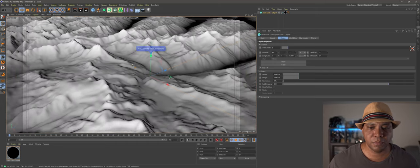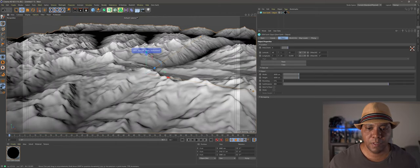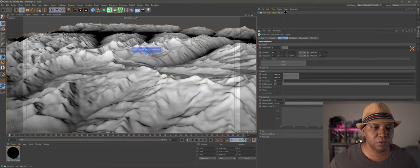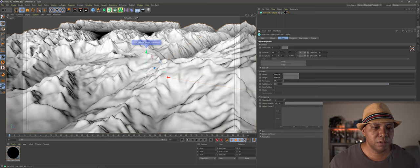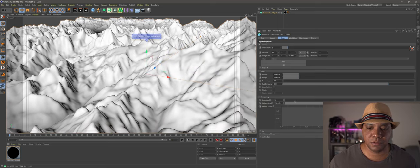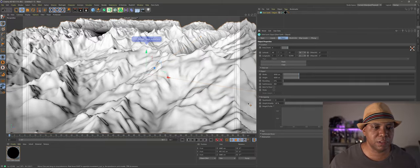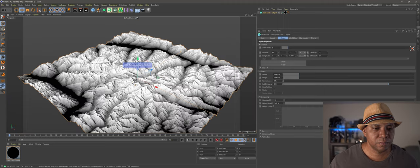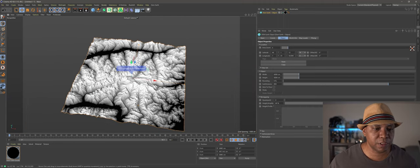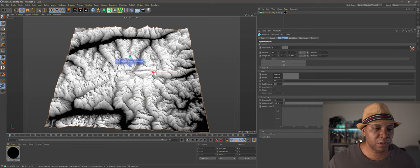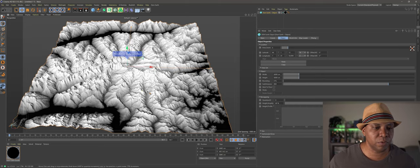Going back to regular shading, I come down to remapping and under height amplified I can drag this up to really exaggerate the mountain range. Let's pick somewhere around 50 to 60. If I zoom back and hit H on my keyboard, this is the geometry we're going to be working with.